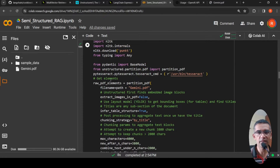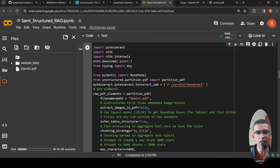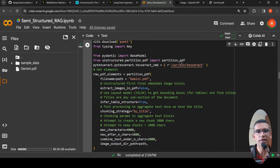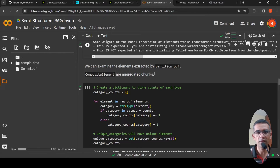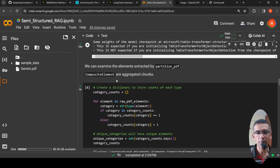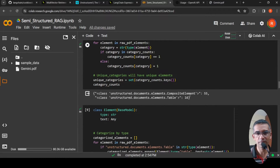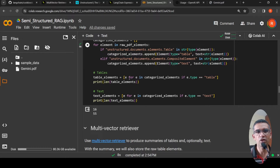Once we get the raw PDF elements, the key change I made is specifying the path for PyTesseract and the Tesseract command — otherwise this fails. After partitioning, we can examine the elements: the output shows 55 composite elements, and 16 tables are present in this document. Composite elements are aggregated chunks of text. It also prints 66 text elements. So we are separately extracting table elements and text elements from the document using the Unstructured library.